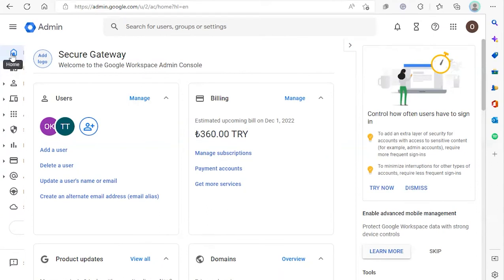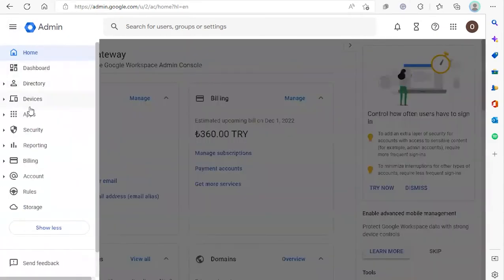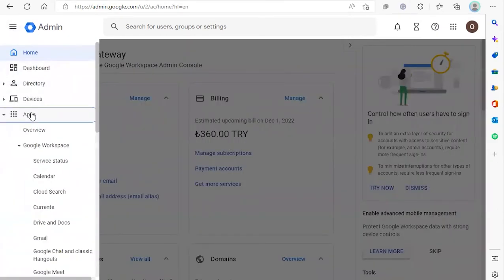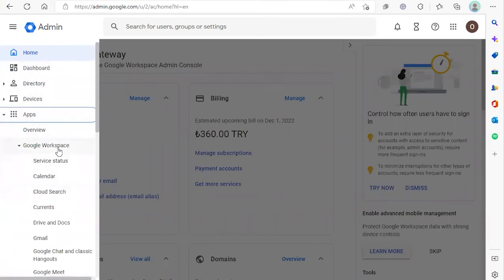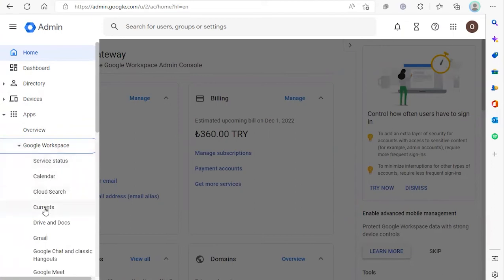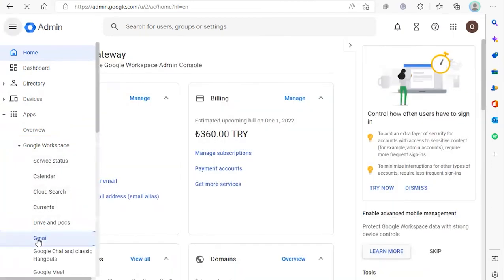First thing we're going to do is go into Apps, click Google Workspace, and select Gmail.